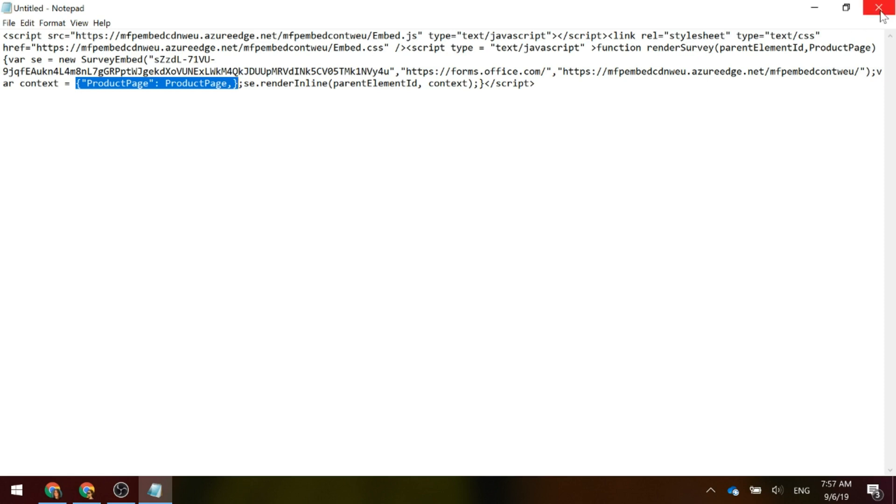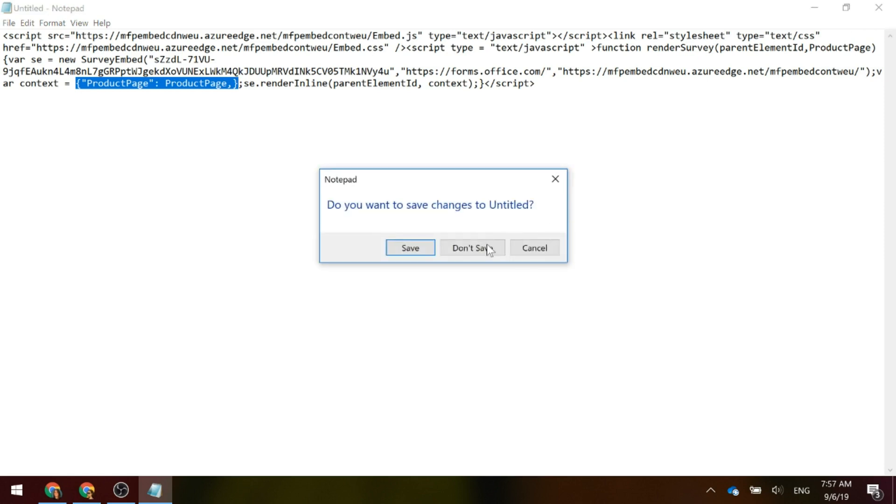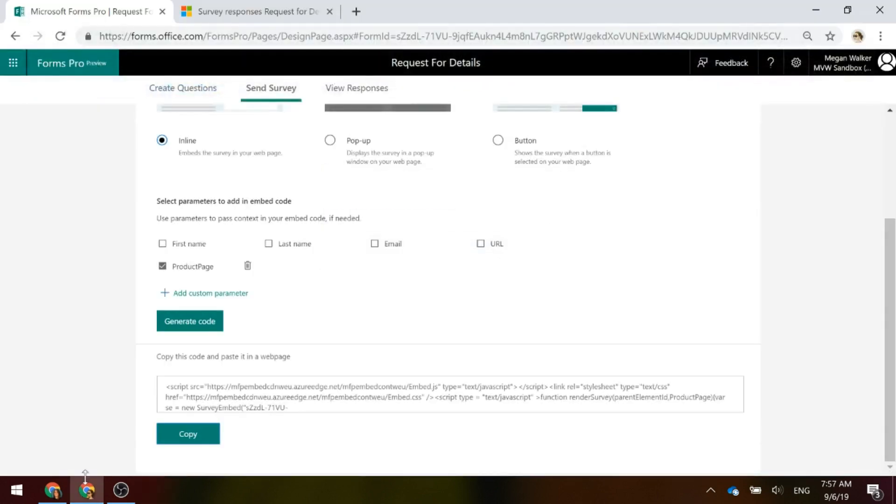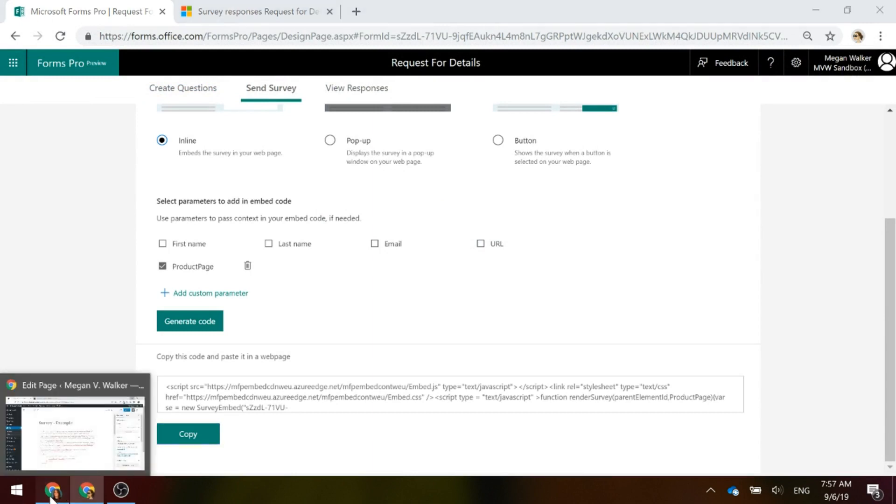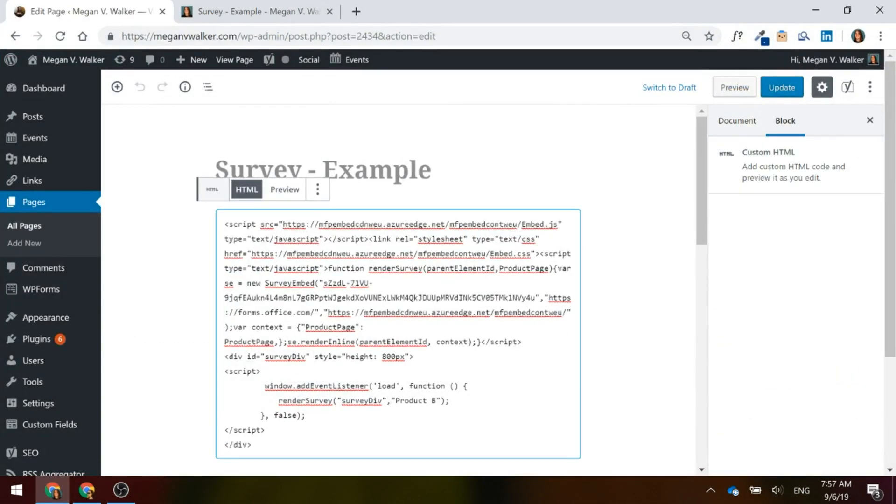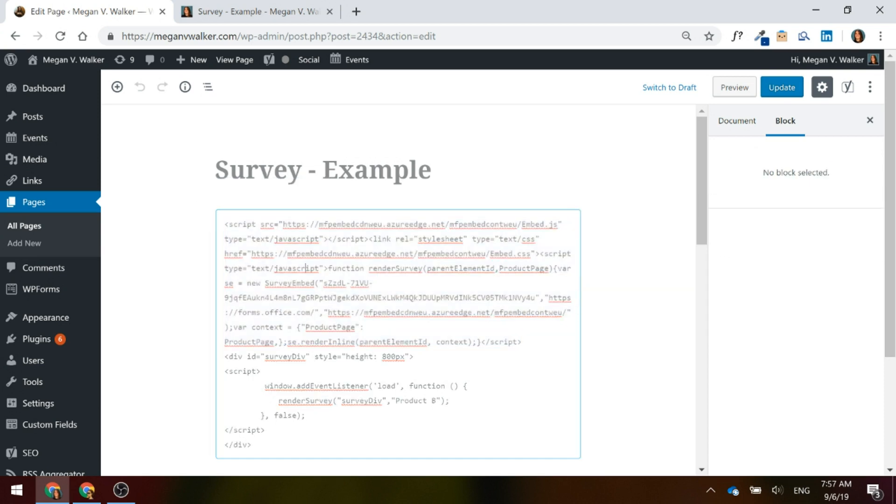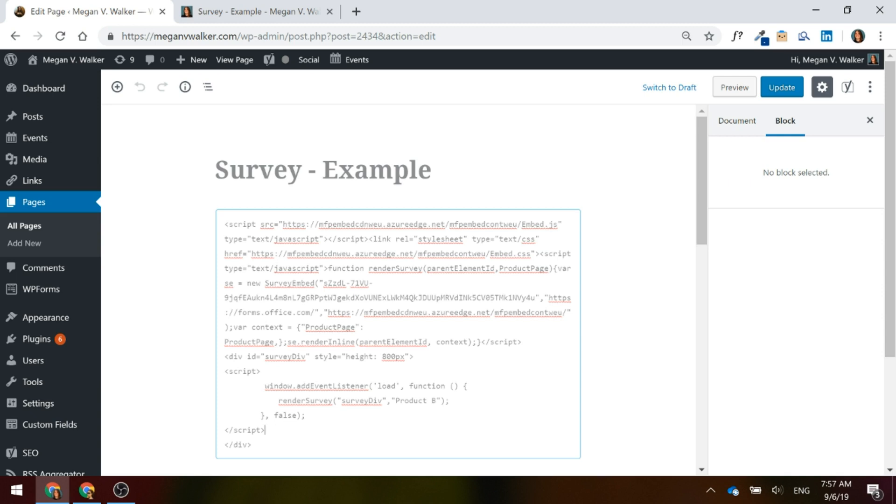So, we're going to go ahead and actually look at putting it into a website. I'm going to go here where I've already put in the code. This part is the code that is generated in the script that's given to you by Forms Pro. Now if you look at my website, meganvwalker.com or search in this YouTube channel, you'll see that there's already a video that I've created that shows how to embed and the process of embedding this into a website.